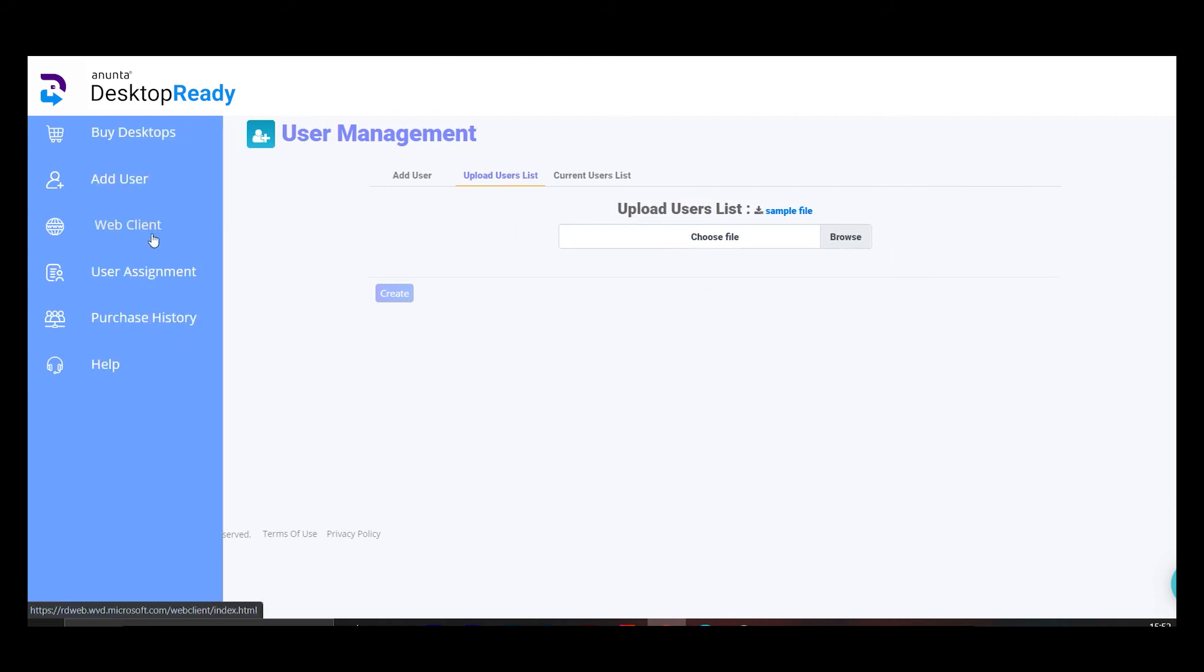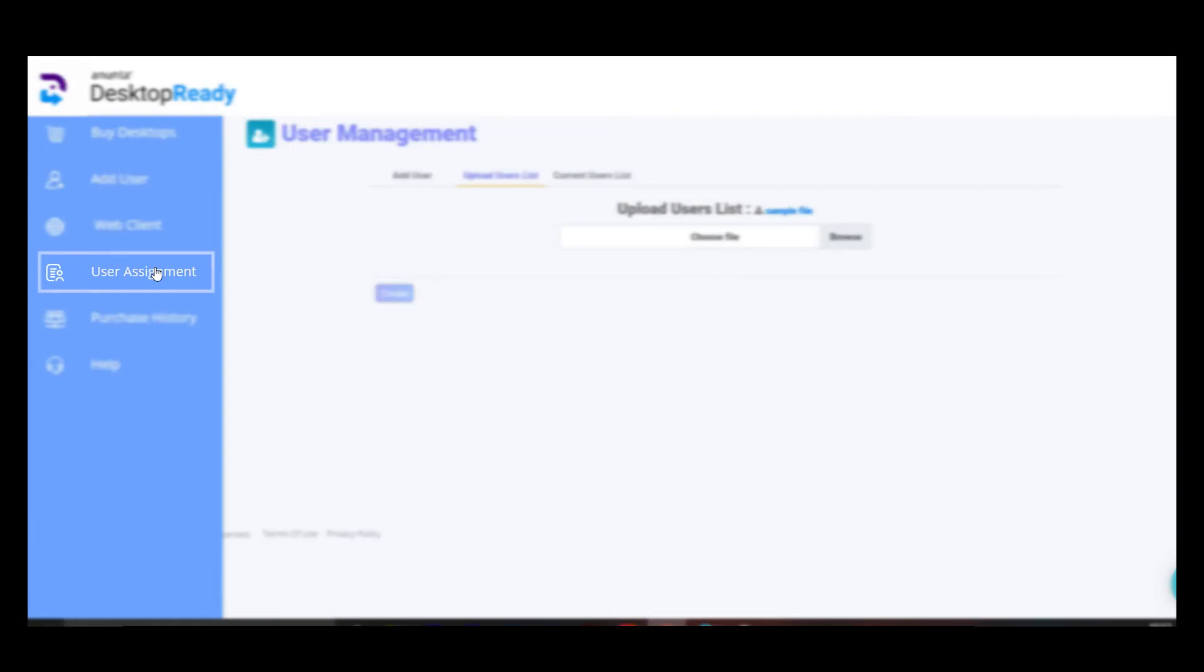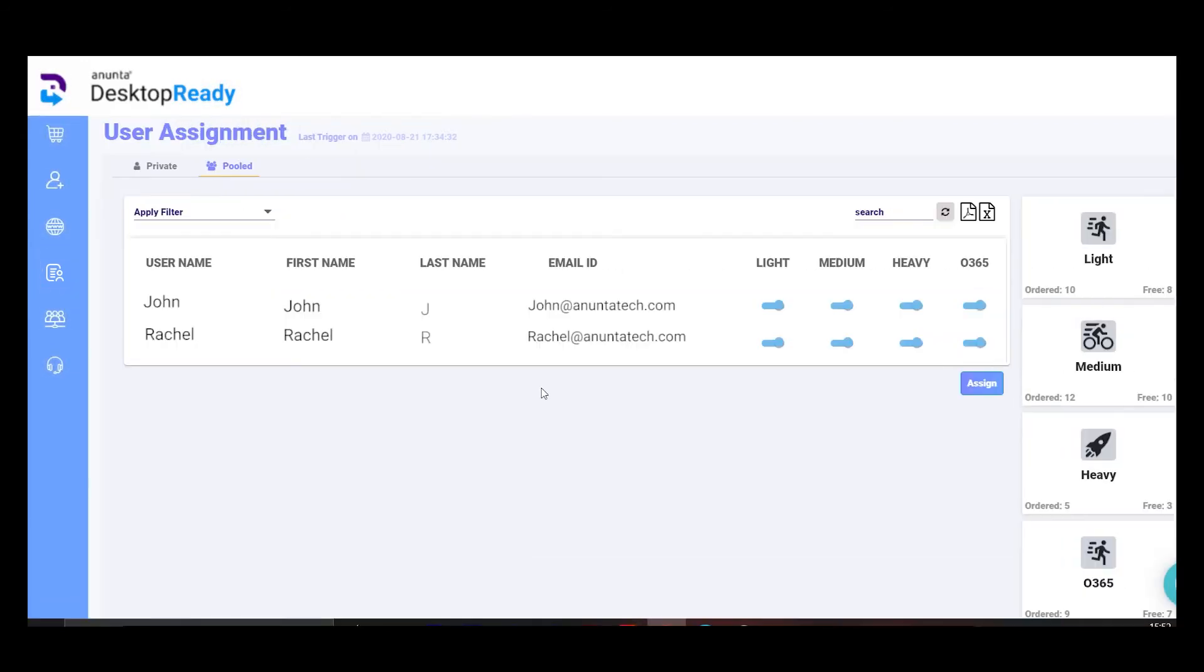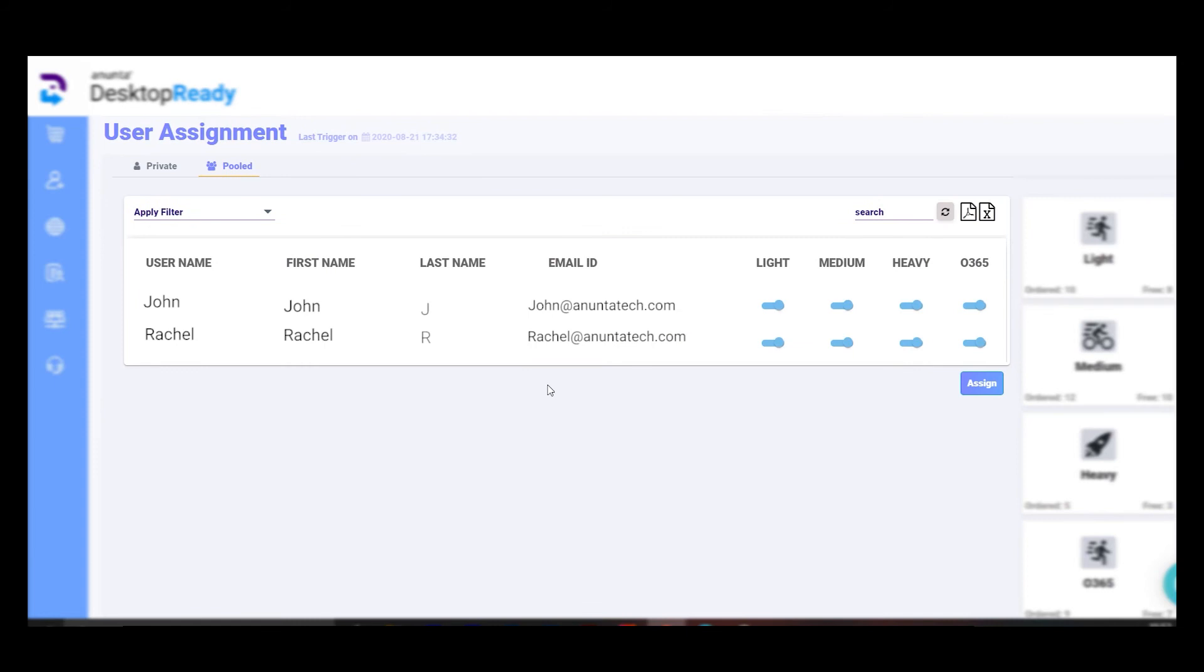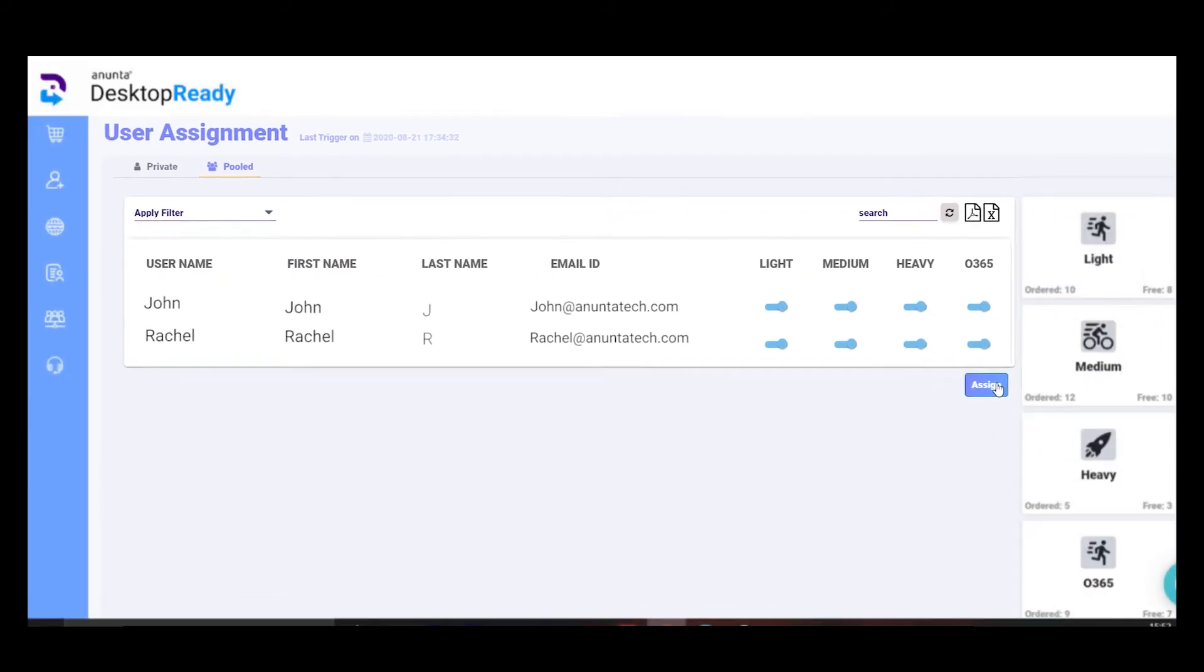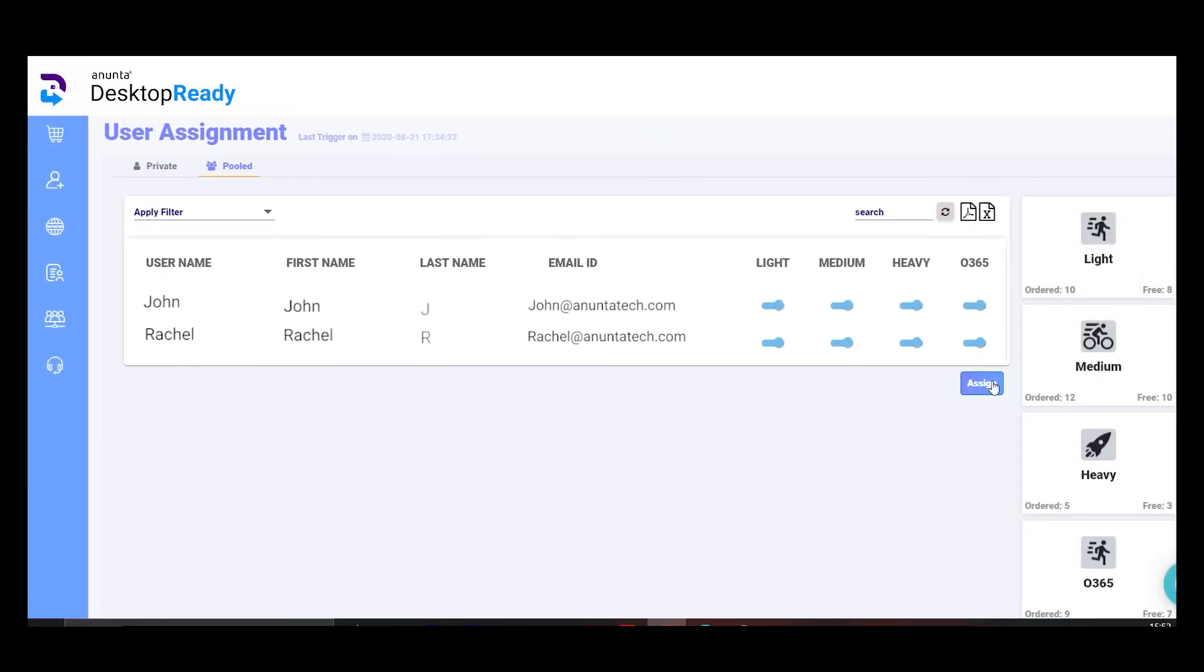Here, you can assign users the desktop and license they need or want as per their usage. You can change these assignments as and when needed. Once finalized, click Assign. The UPN and password will be sent through the mail to the end user.